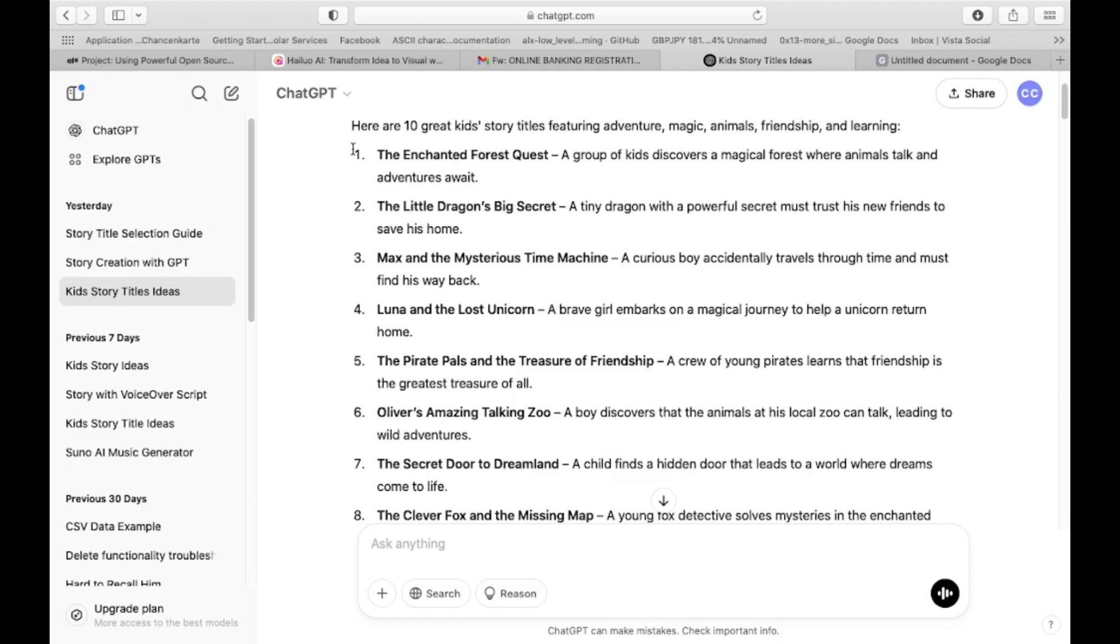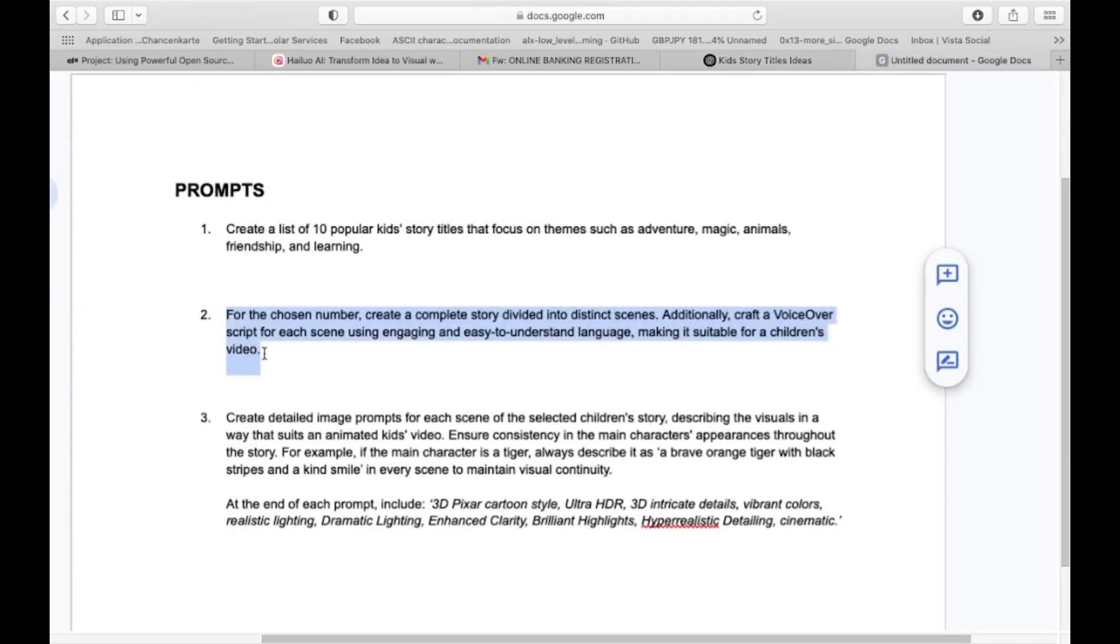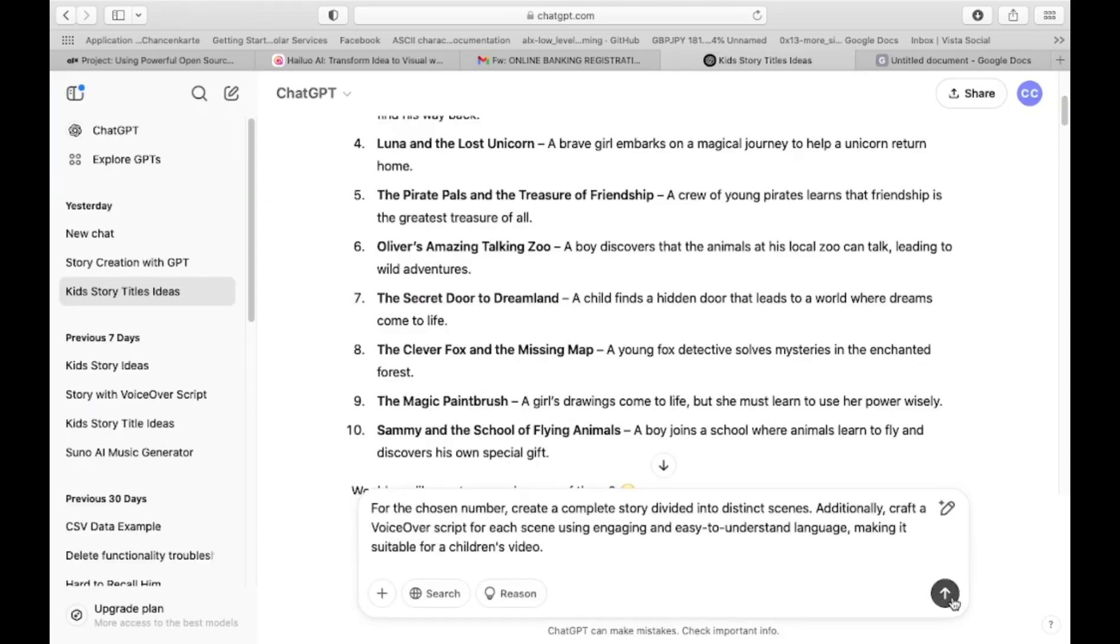Review the list carefully and choose the one that best fits your idea. Once you've made your selection, copy and paste the chosen title into the text box. Before clicking generate, copy the second prompt, paste it into the text box, and click generate.